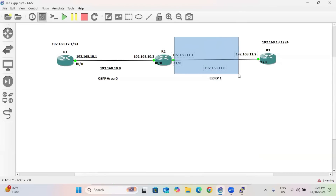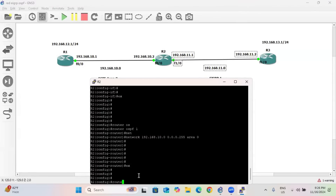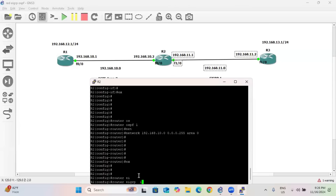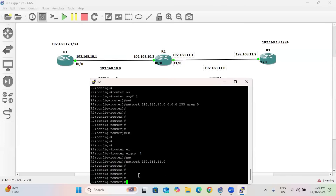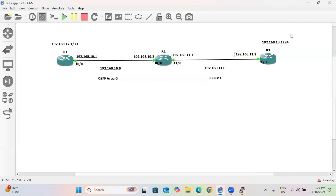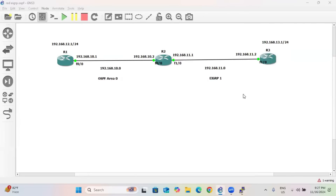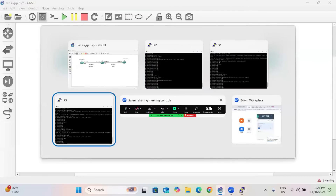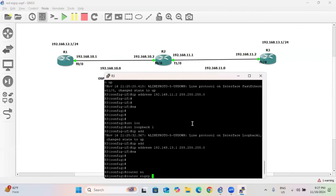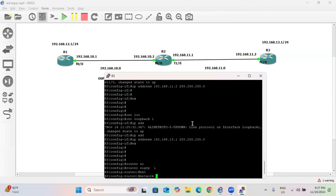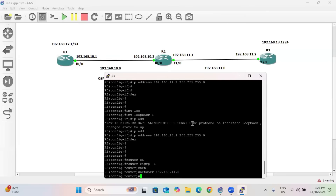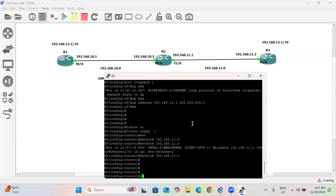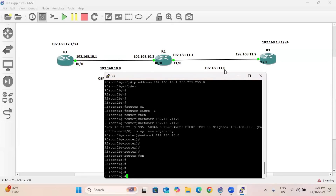Now configure EIGRP on R2: router EIGRP 1, network 192.168.11.0. On router R3, which has two networks to advertise: router EIGRP 1, network 192.168.11.0 and network 192.168.13.0. After this, neighborship will be created.